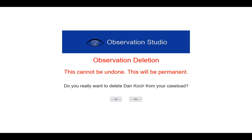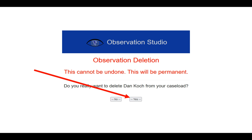If you do this, it cannot be undone. This is a permanent deletion. If you want to delete it, just click the Yes button and that observation is done. This will delete it if you have accidentally clicked on someone, or you decided not to do this particular observation or professional learning project. If you click on it by mistake, just click the No button and it will take you back to your main dashboard.